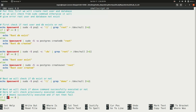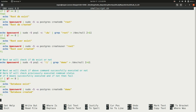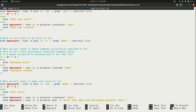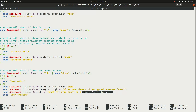Next, the script checks for the actual database required by the Django project. In this case the database name is 'demo' and the username is 'demo'. The script checks if the demo database exists; if not, it creates the demo user, sets a password for it, and grants all privileges on the demo database to the demo user.